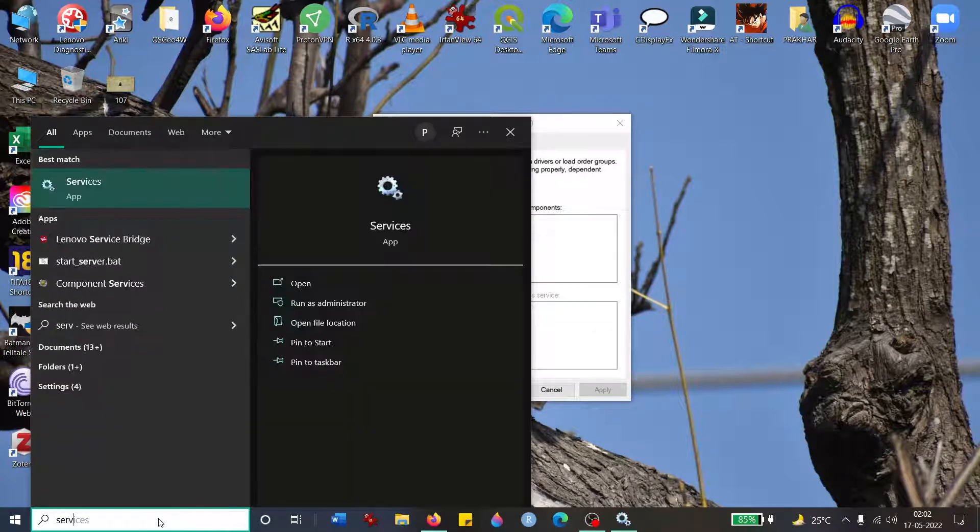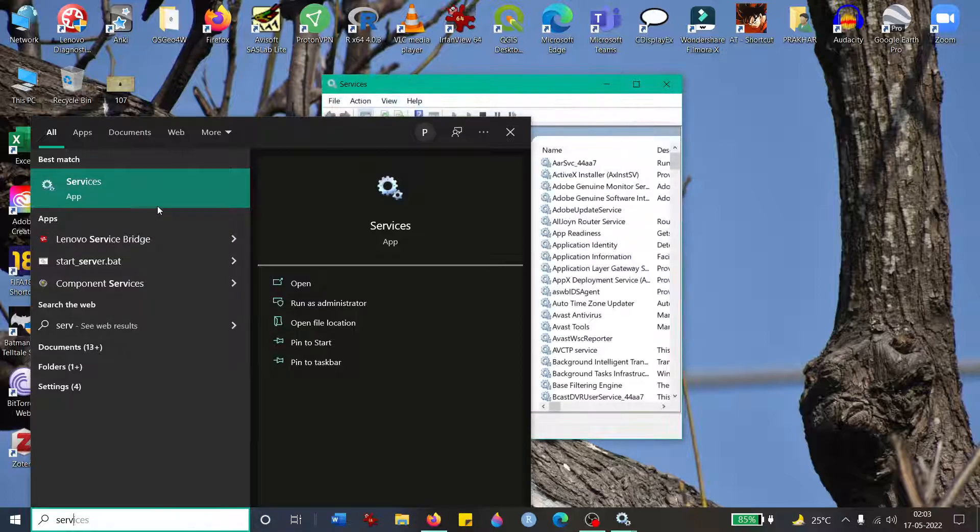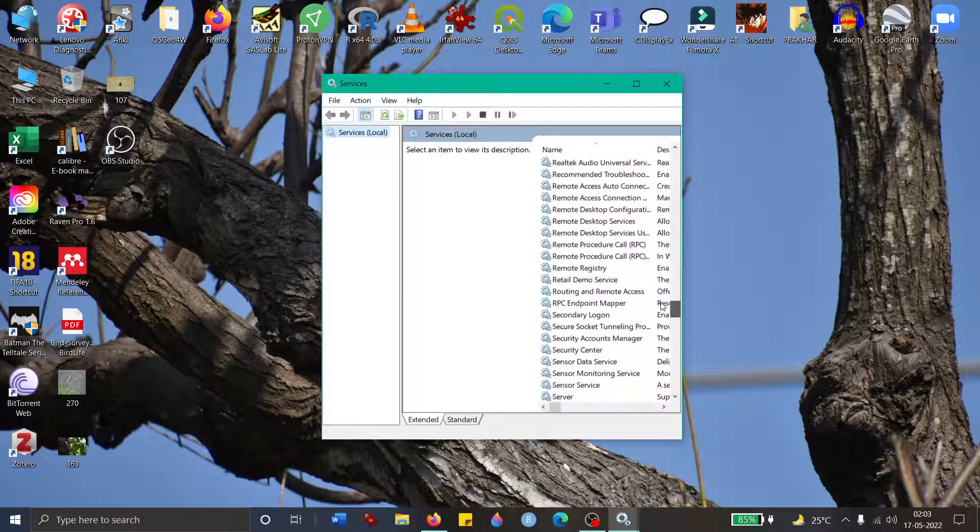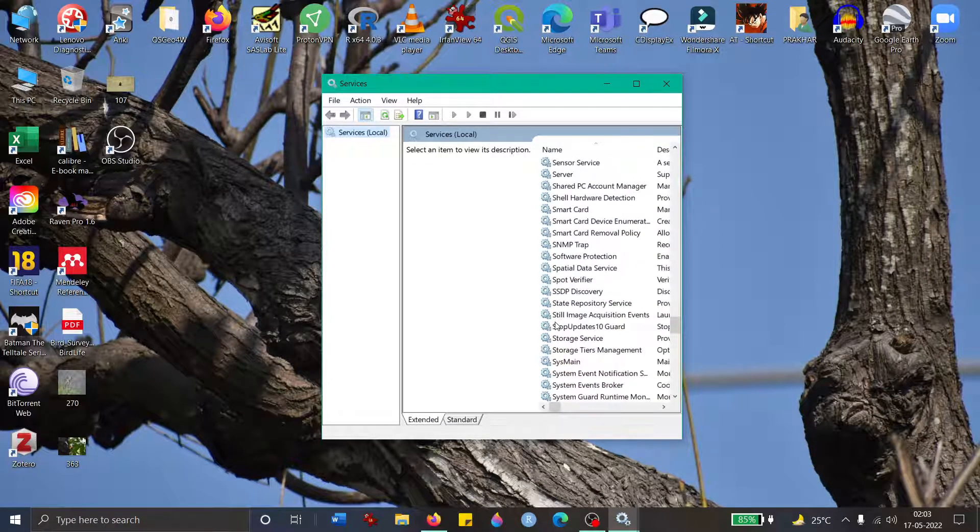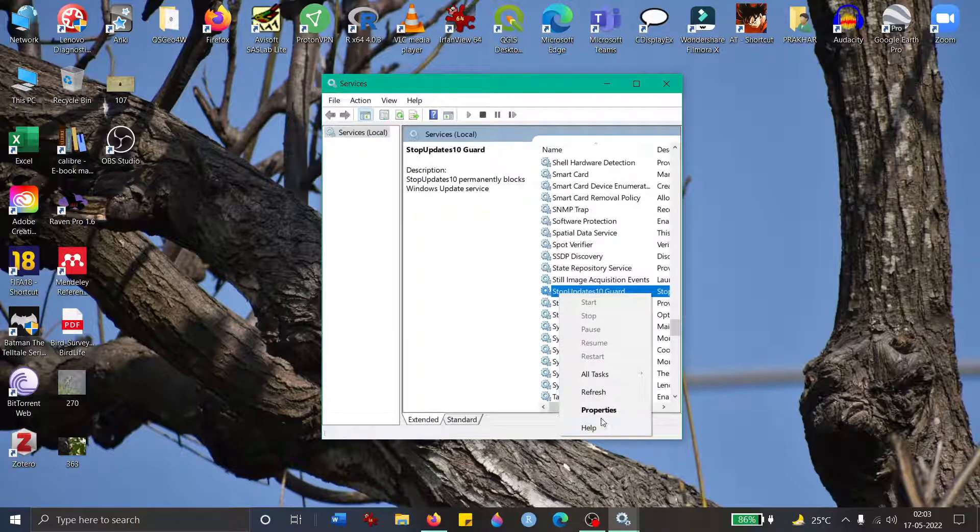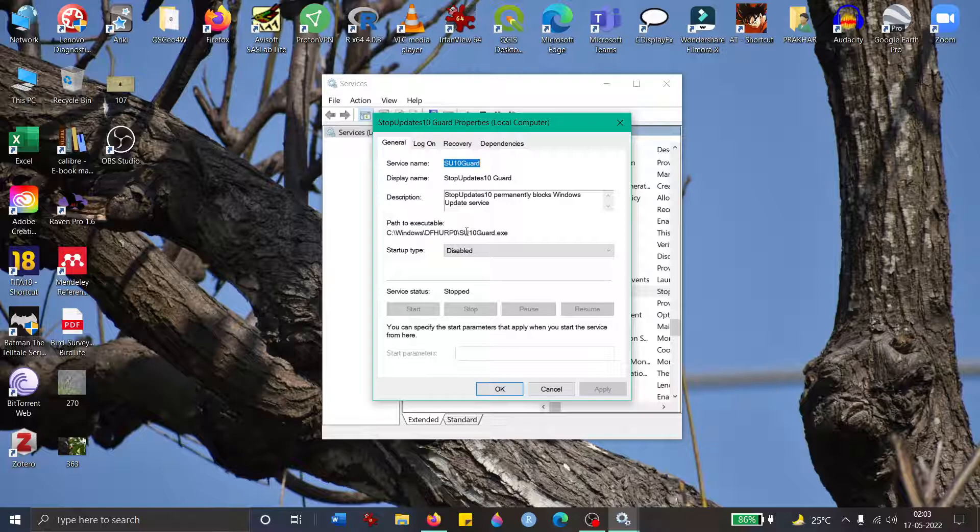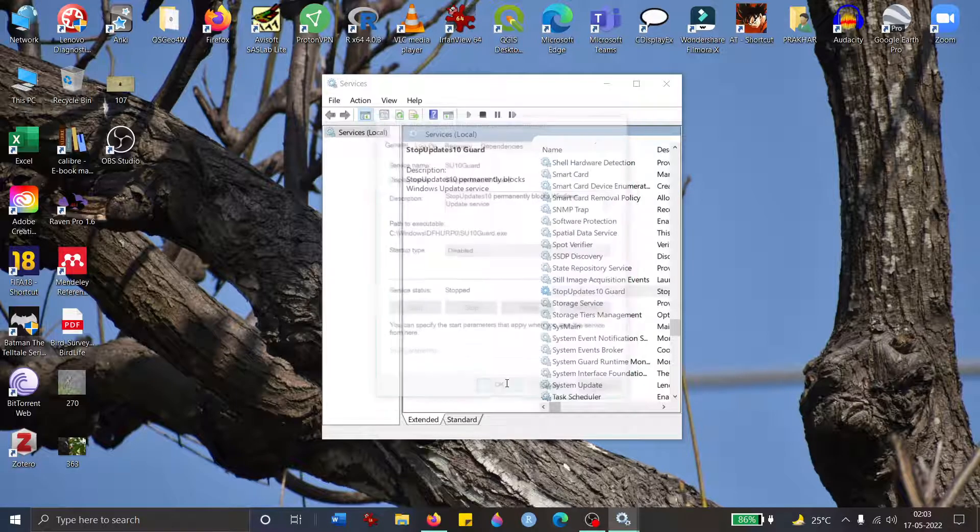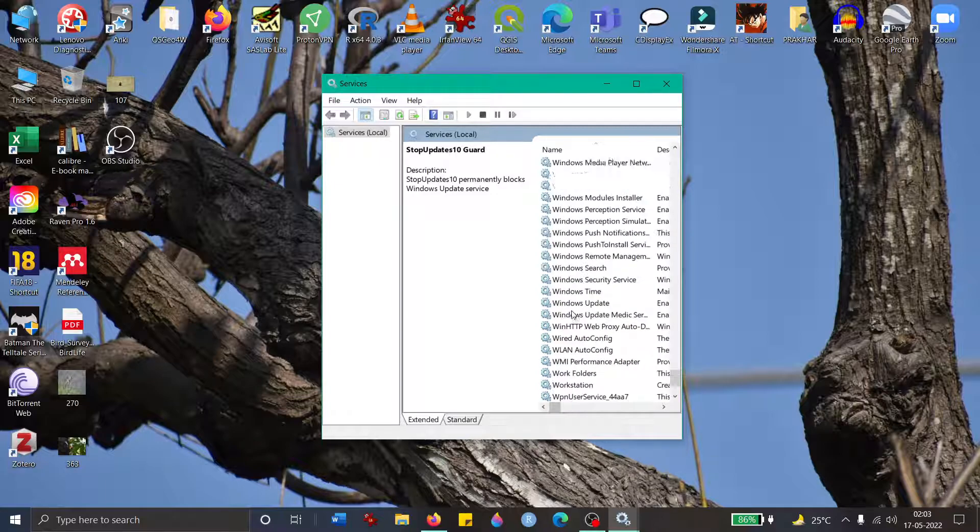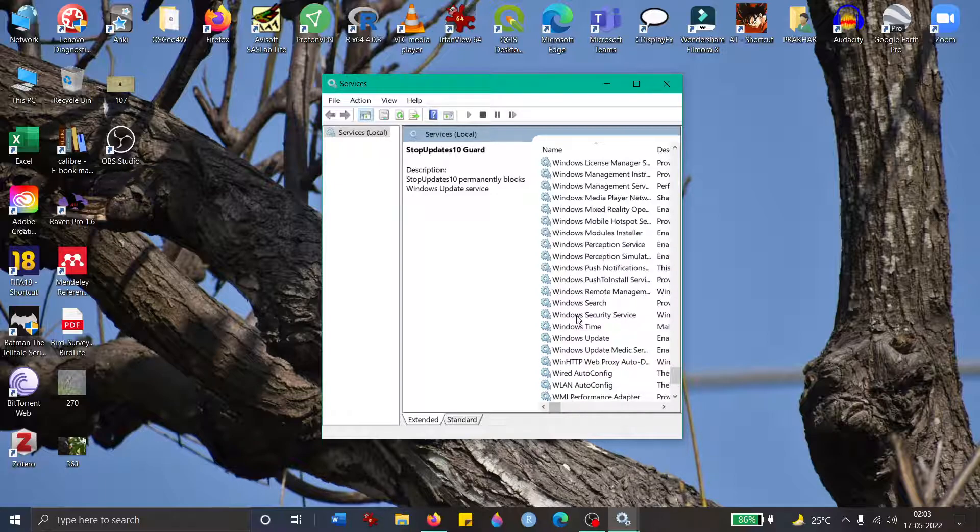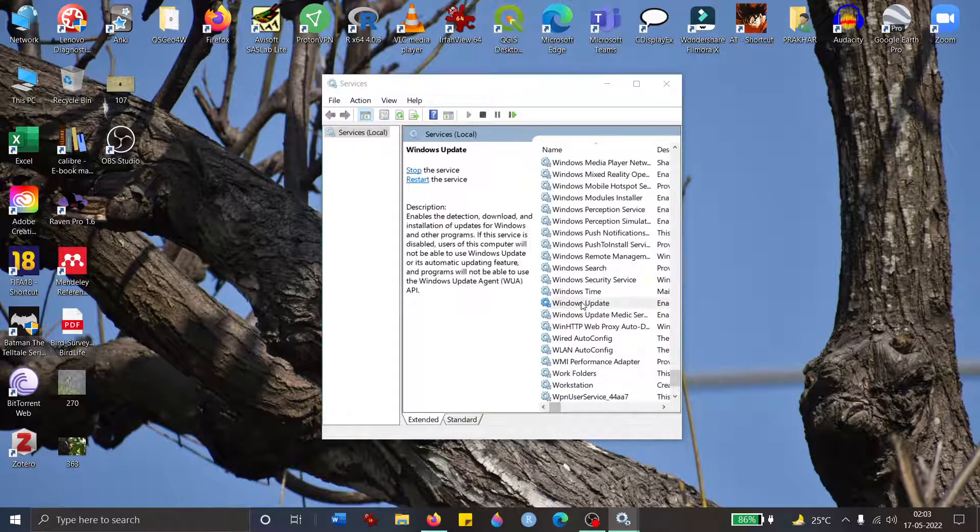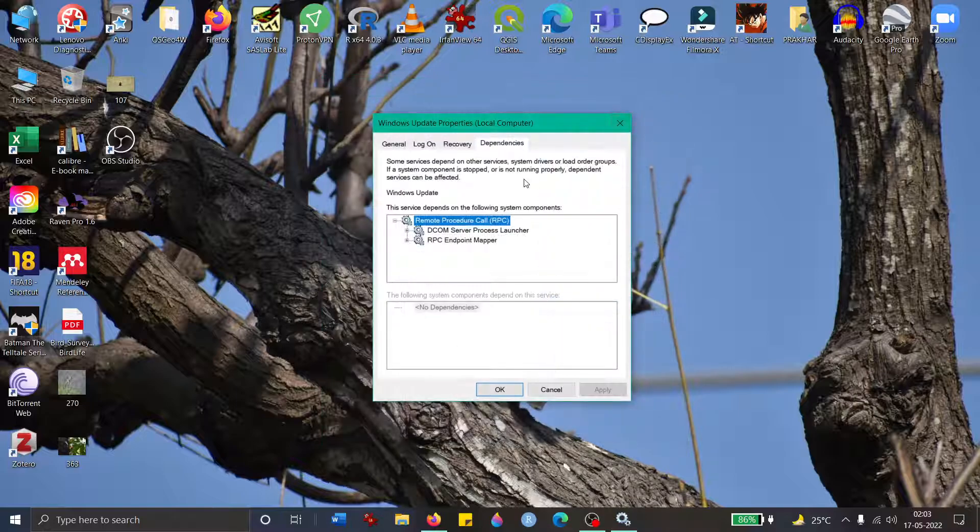You go to Services, run it as administrator, and I'm pretty sure this will work for you. You go to Top Updates 10 Card, go to Properties, and you disable the service. If this has been enabled in your laptop, that means that was the issue the entire time. You go here and disable it, stop it, then apply it and press OK. Then you go back to your Windows Update service and start it. It should definitely change to Automatic, you apply it, and then you can go to Windows Updates and all the updates will start happening.